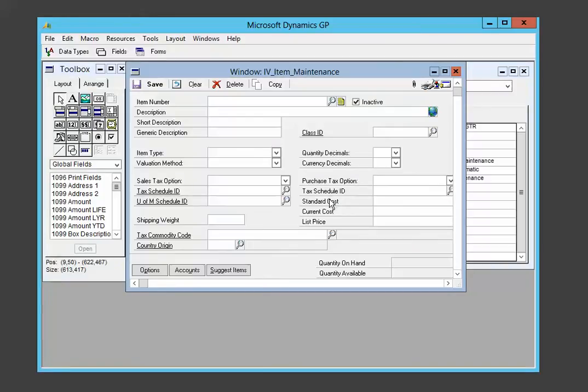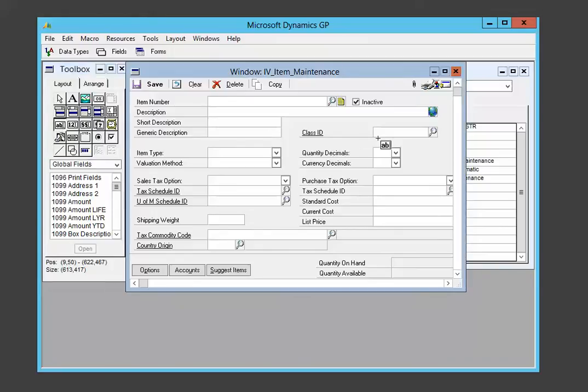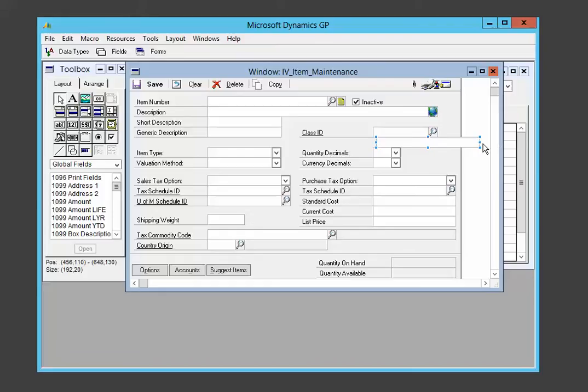It opens up the editor and we're going to click on this string field right here. And then we're just going to click on the form and that drops the field on the form. We're going to size it, but not go to a whole lot of trouble to do that. We're just going to kind of drop it in there.